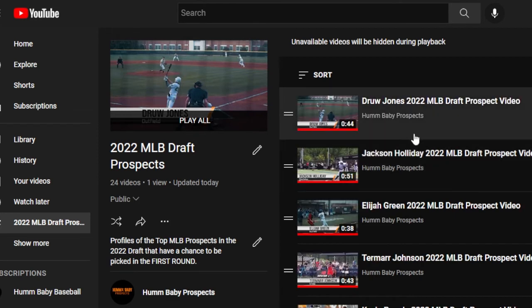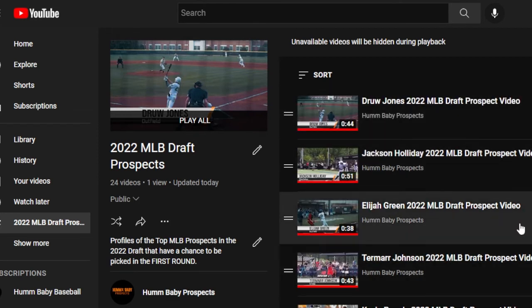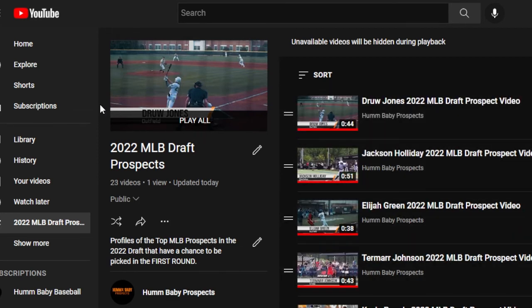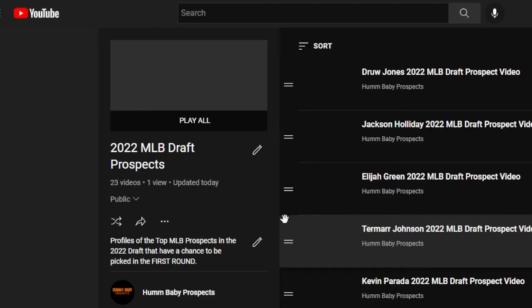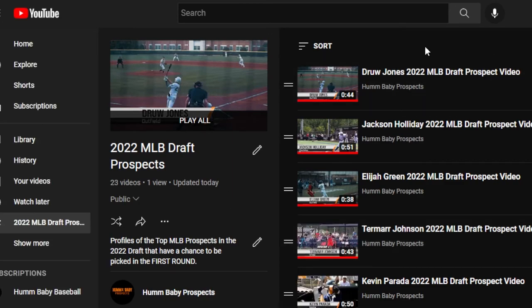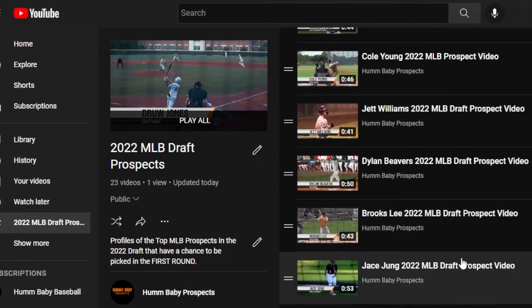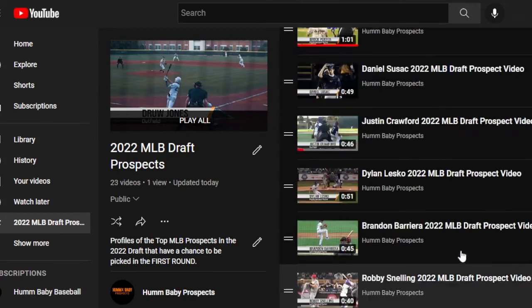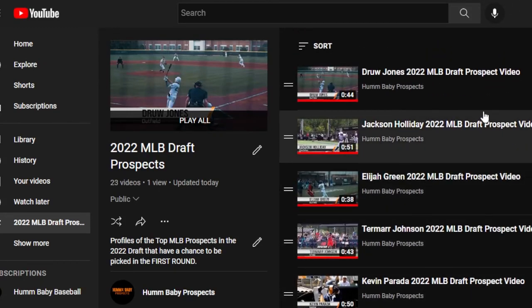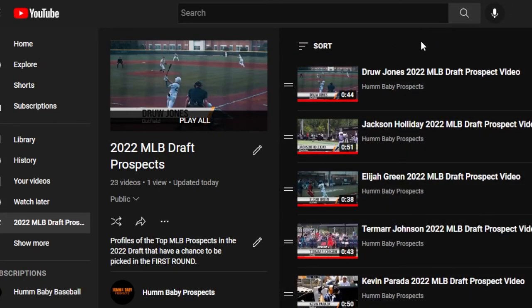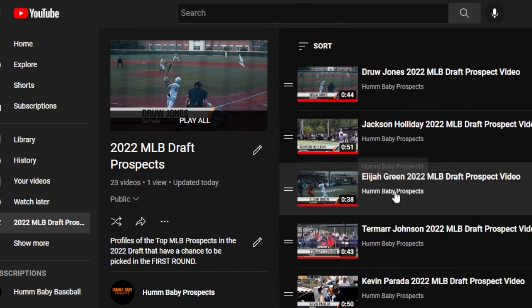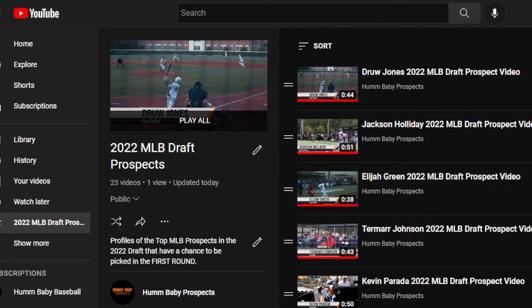Go to those three dots and click 'Remove.' Now we're good to go. I'll reload it just to make sure everything is good — and look at that, no error message, everything looks clean. That's how you get rid of that annoying error and clean up your playlists. Have a great day!